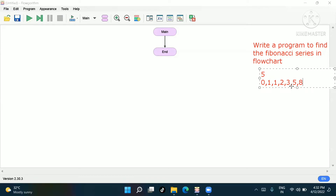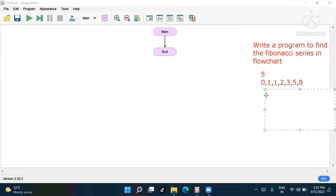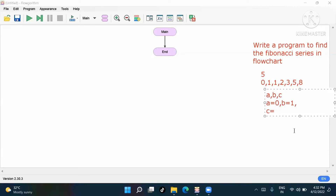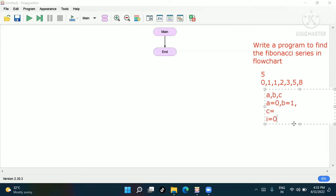Now, how to solve it. We have to declare three variables: a, b, and c. For a, we keep zero. For b, we keep one. C will be the summation of a plus b. For i, we declare and assign a starting value of zero. These values will be kept in the flowchart.